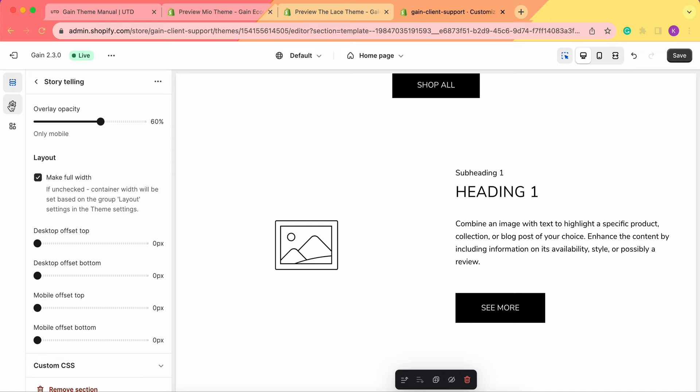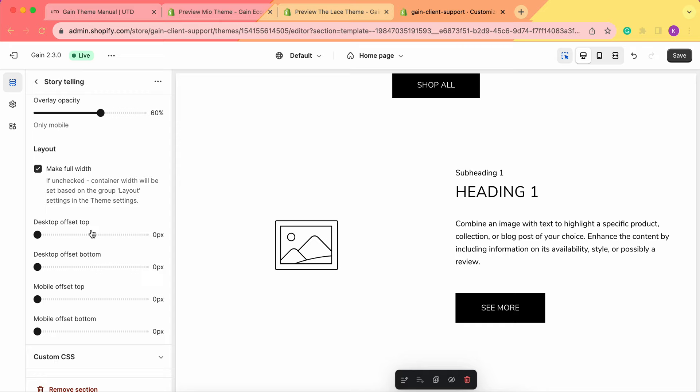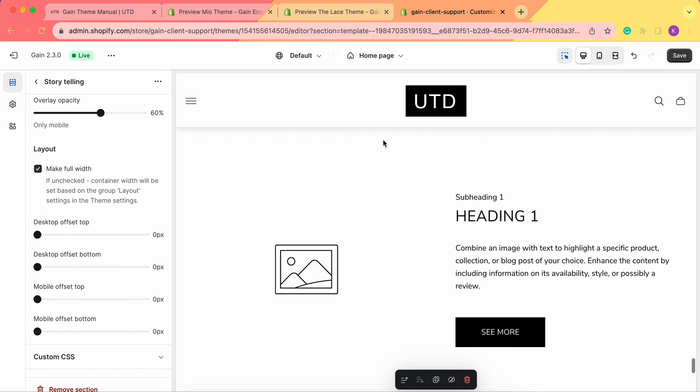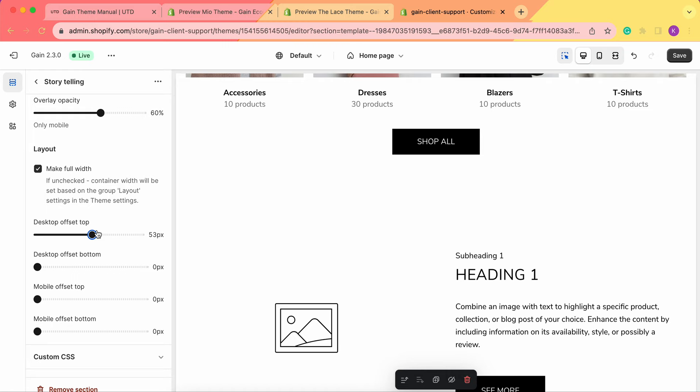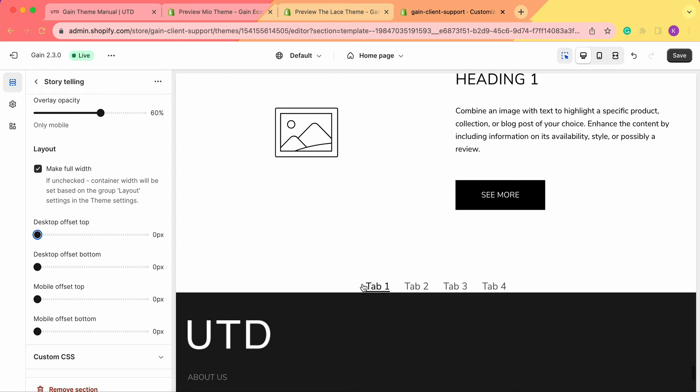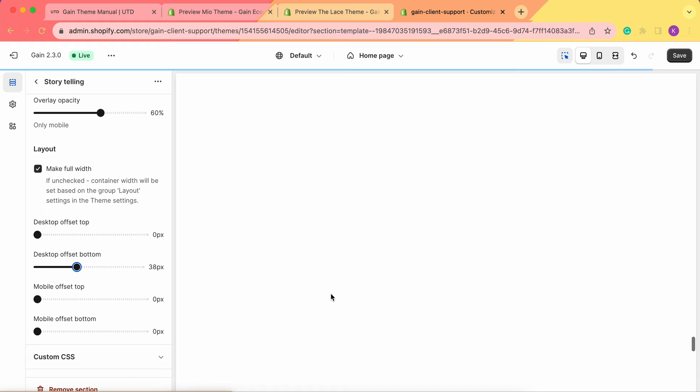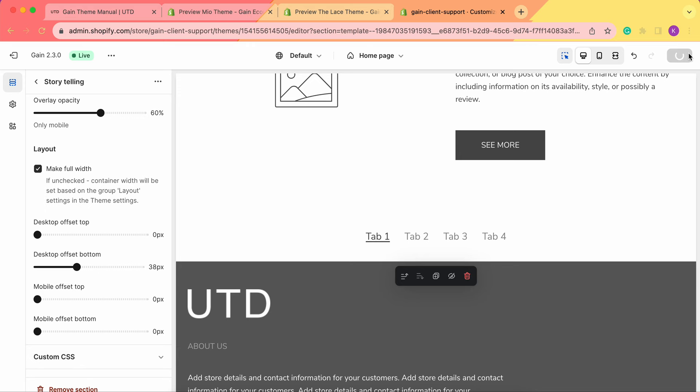The last thing here are the offsets. We have desktop and mobile offsets — this is the space between our sections. If you want more space, you can easily add it here. We've added to the desktop offset top, and the same can be done for the bottom. As you can see, there is basically no space between the section and the footer, so in the desktop offset bottom we need to add some spacing. Now let's save our changes.